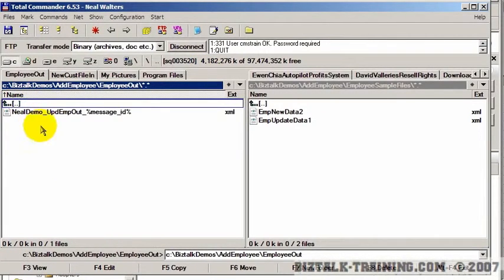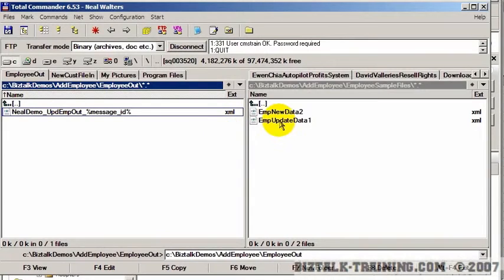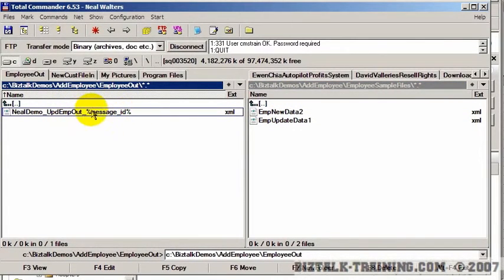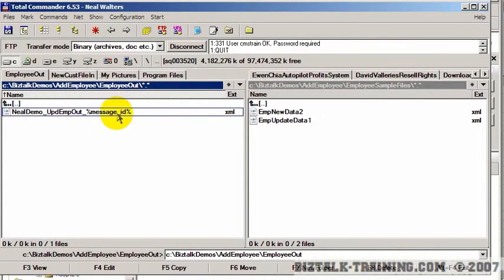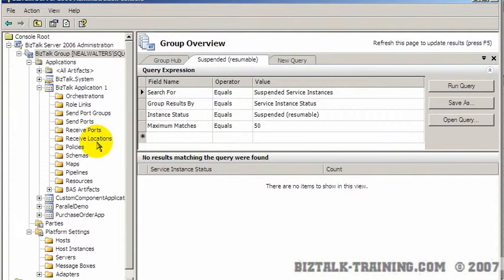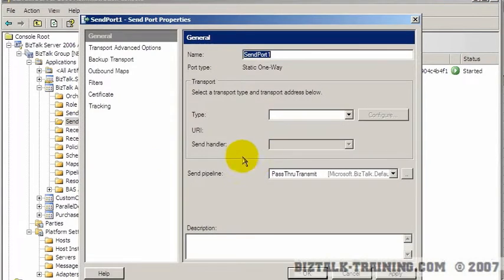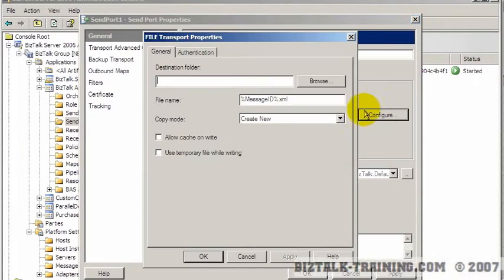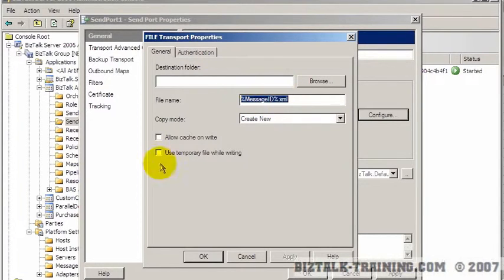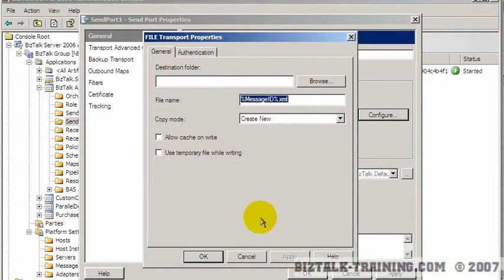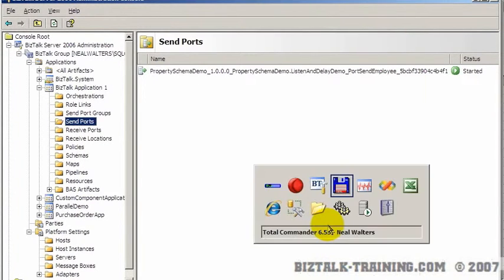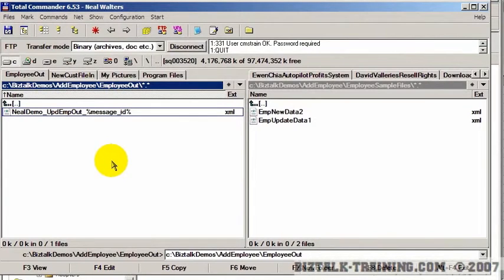Let's go to the out directory. And you can see now the name of the file is Demo, Neil Demo, UPD. That means I picked the update file. And then underscore. Now notice the message ID did not actually work properly. And I think that's because I probably should not have put an underscore there. So let's just double-check that. If we go to a normal send port. Let's just say if we add a new port here. And we make it a file. Yeah. See, it's message ID. There's no underscore. So since I put the extra underscore in there, it didn't recognize the magic word message ID. And it didn't really substitute it. So that's another mistake I'll go fix in a minute.